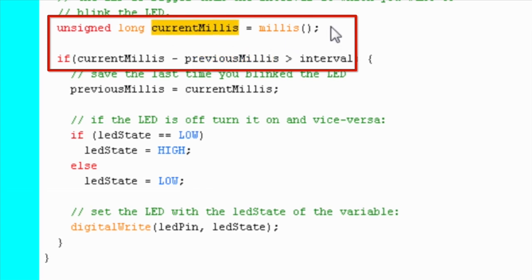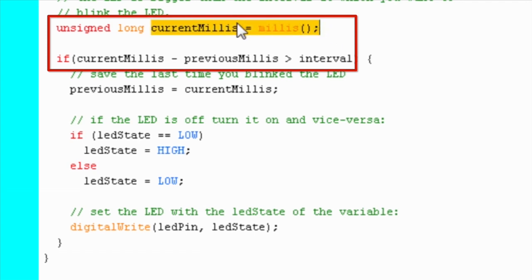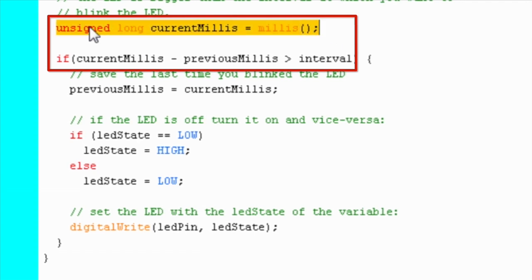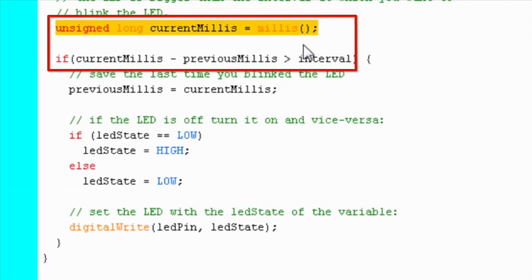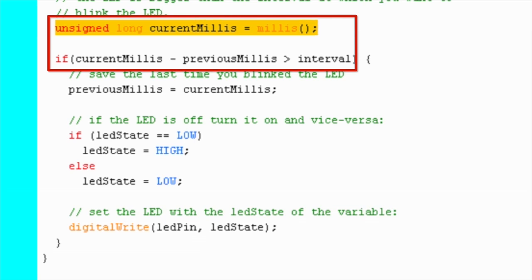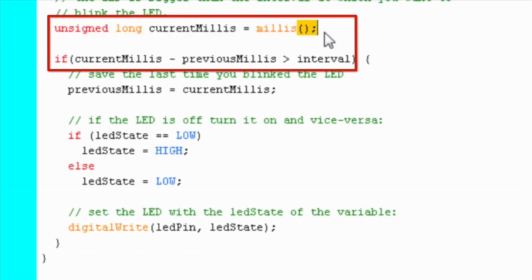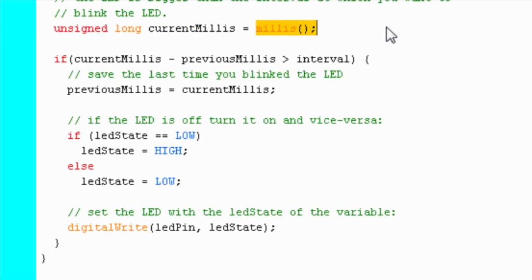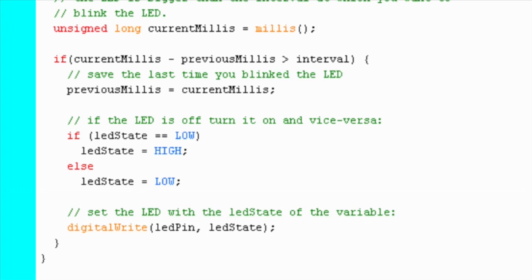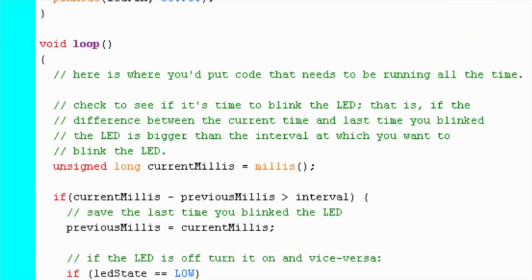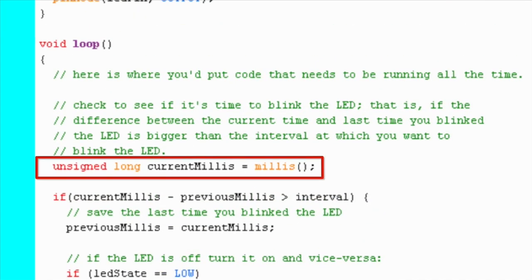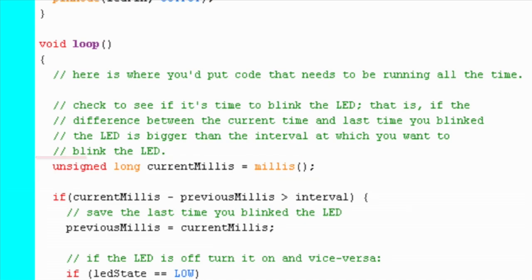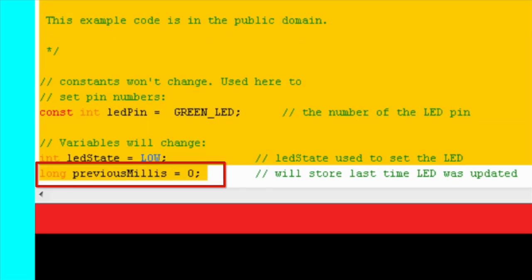The current time is nothing but the time elapsed in milliseconds since the launchpad was booted up. This value is obtained with the help of the millis function. previousMillis is used to keep track of the time when the LED previously blinked. It is initialized to 0 at the beginning of the program.